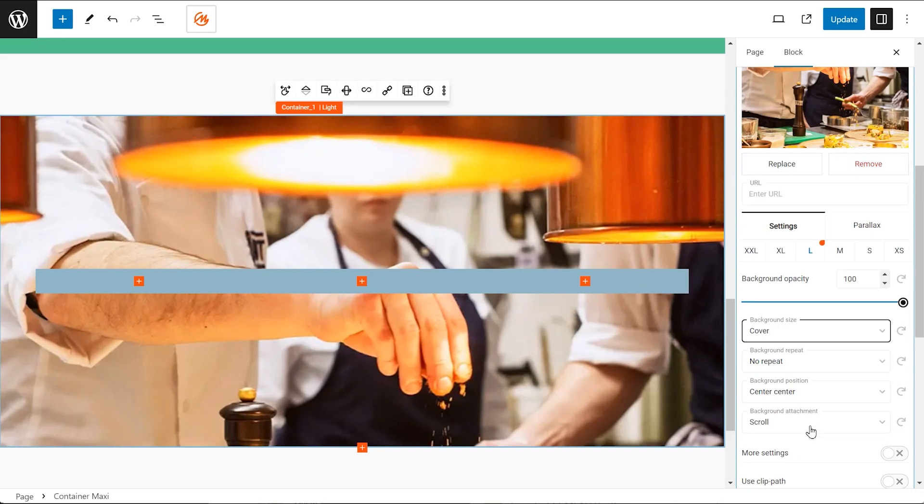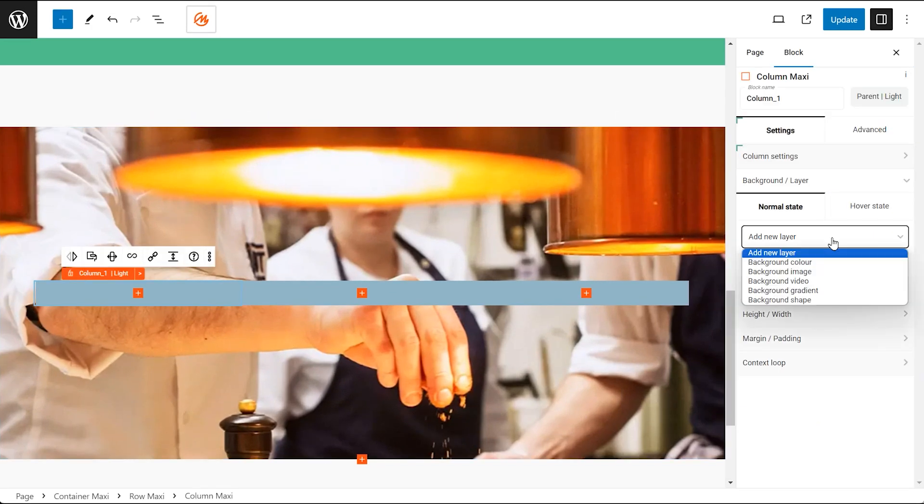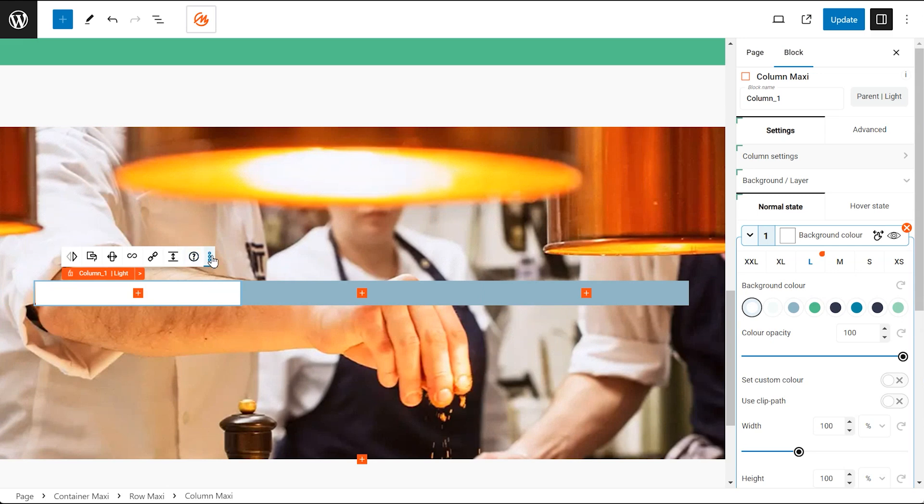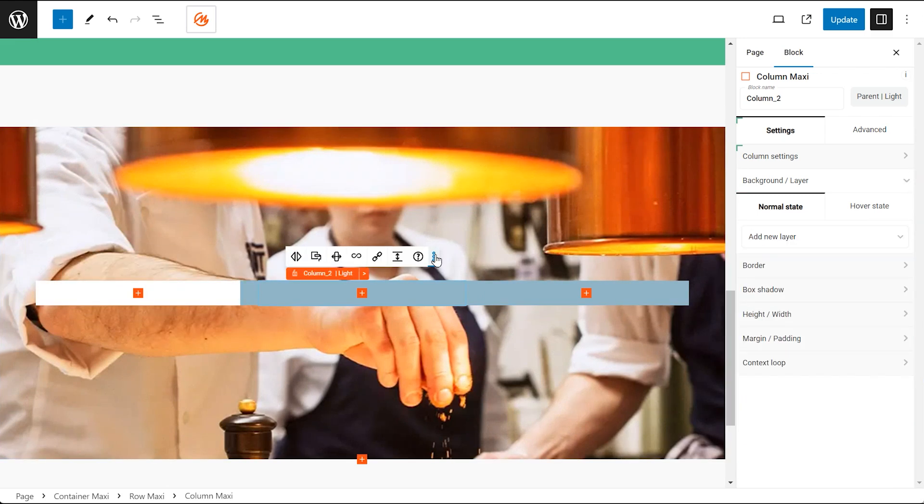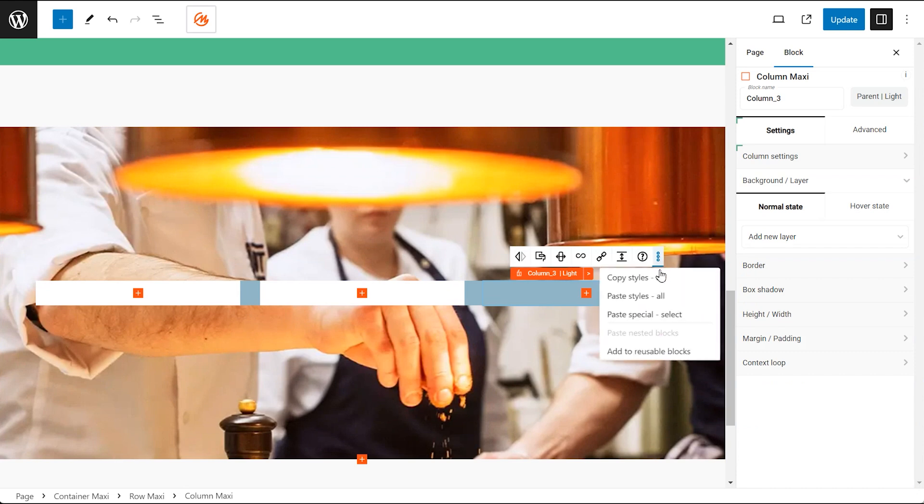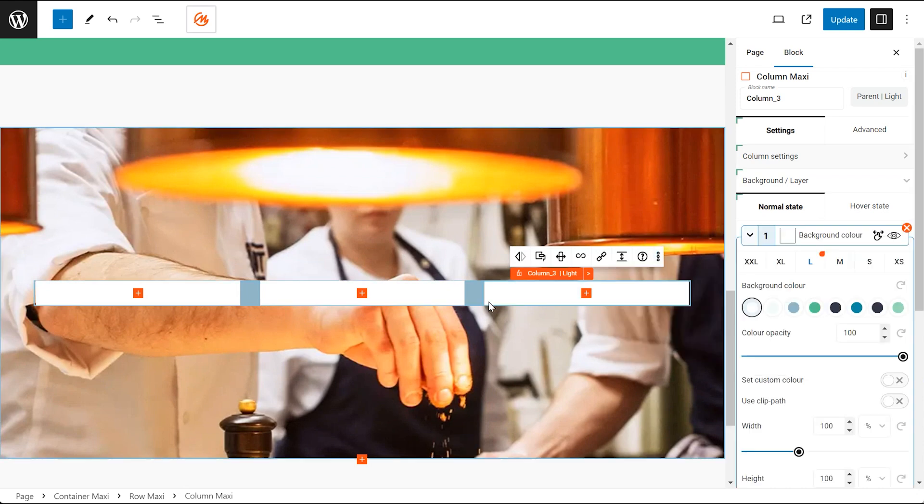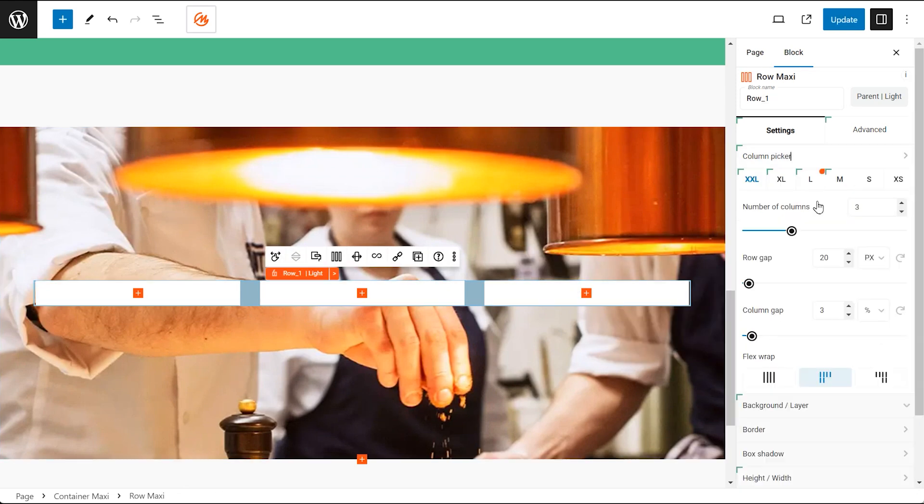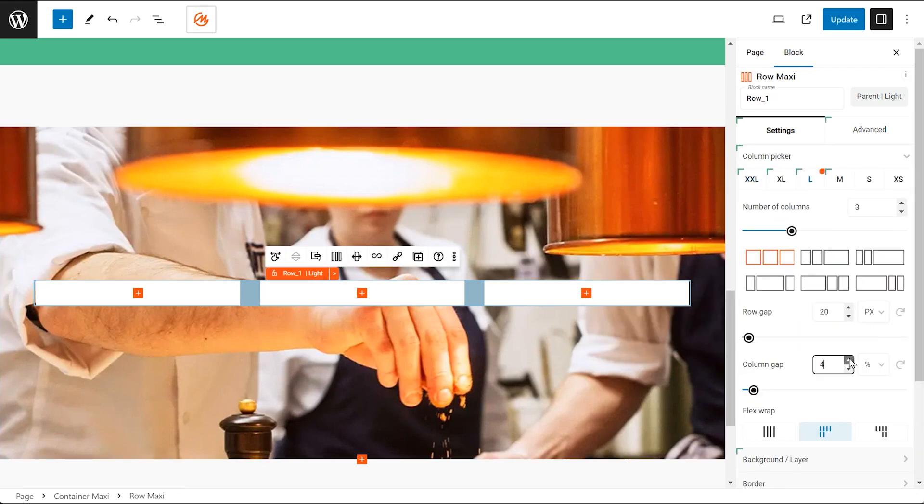Styling individual columns. Select the first column and assign a background color like white. Copy and paste these styles to the other two columns for consistency. Adjust the spacing between columns, alignment of content within columns, and spacing around the container for better visual hierarchy and separation.